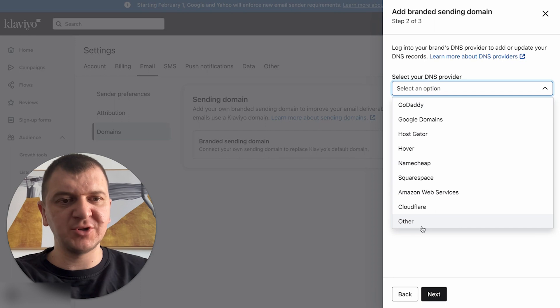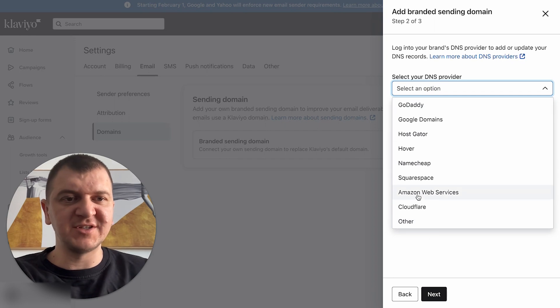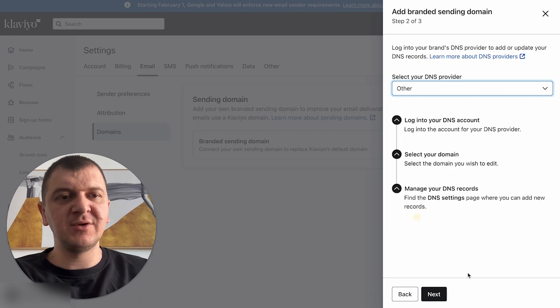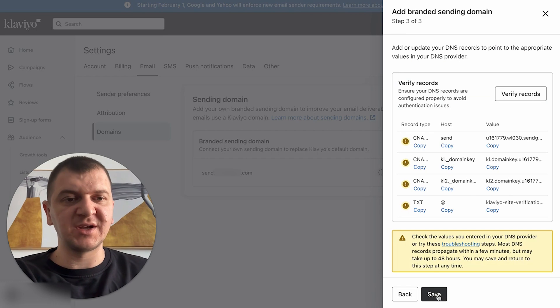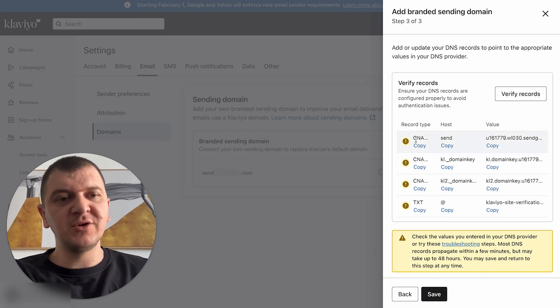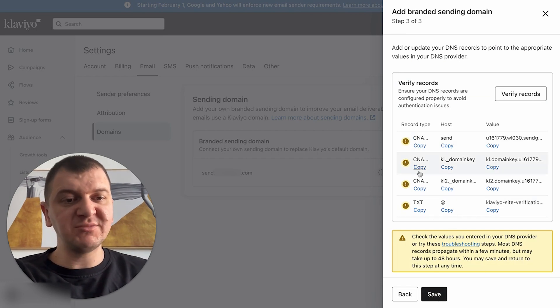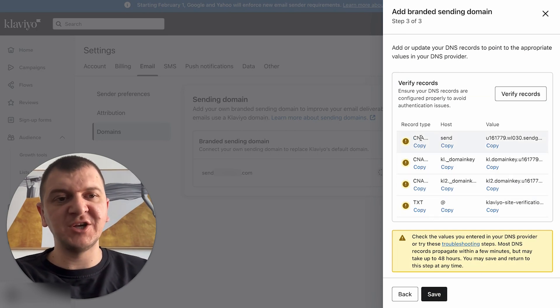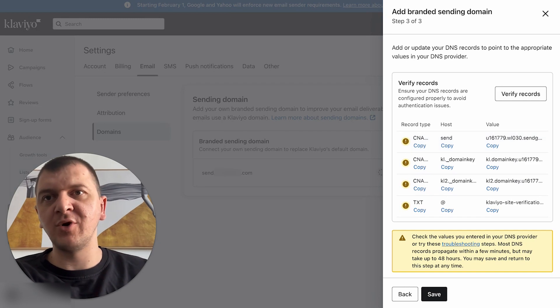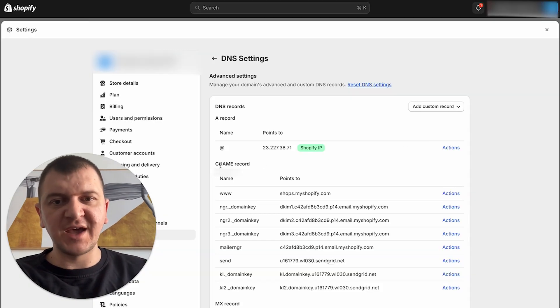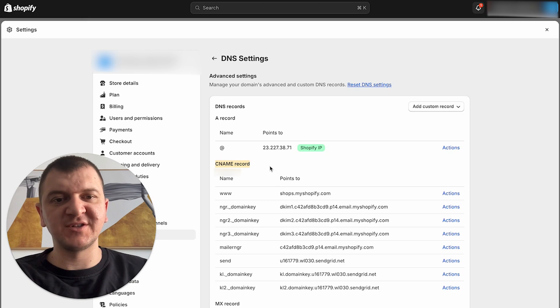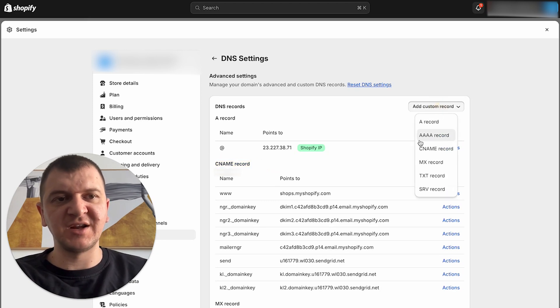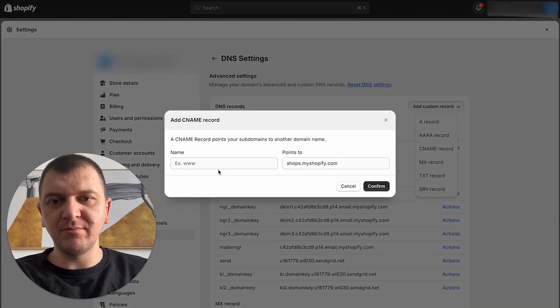Select DNS option - again, you have the same options here. We're going to select other because we're using Shopify. We're going to click next. And then here you can see that the name server has changed to CNAME. If we go back to Shopify, you're going to see that we have CNAME records.